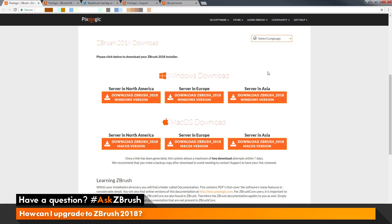Here you'll find links to download the ZBrush 2018 installers. At the top we have the Windows installers, and at the bottom we have the Mac OS installers. It is recommended that you temporarily disable your antivirus software before downloading, installing, and activating ZBrush, as some antivirus software will corrupt the installer as it downloads. So temporarily disable it, download, install, and activate ZBrush, and then re-enable it.